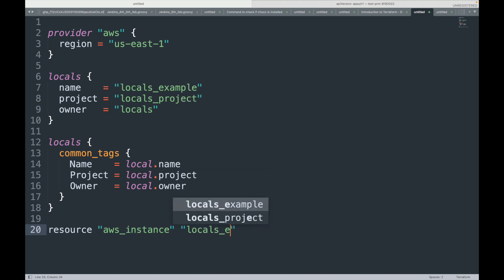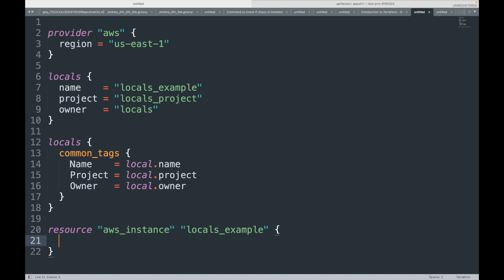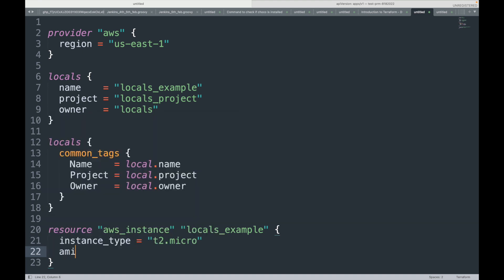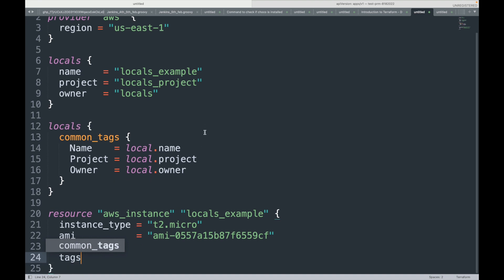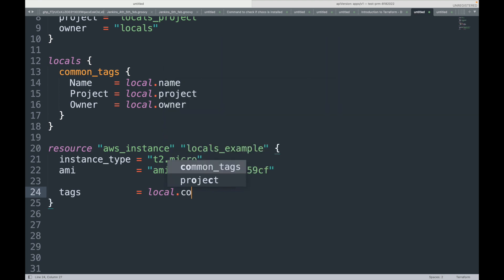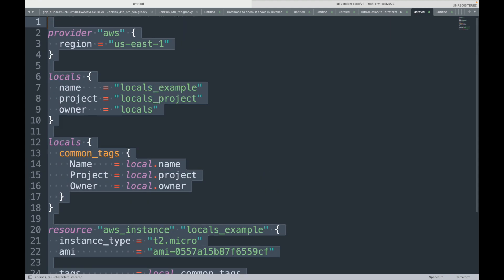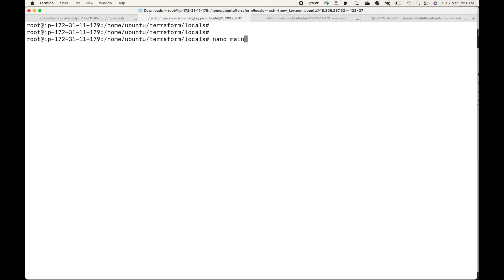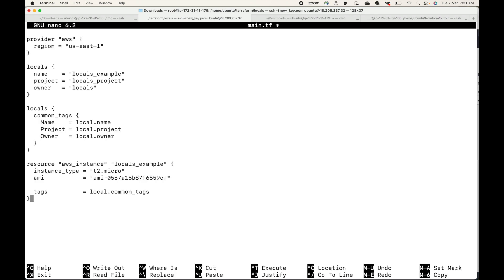Now we'll define our resource block — an aws_instance called 'local-example' with instance type t2.micro. I'll get the AMI ID from the console. For the tags, we will be calling local.common_tags. I'll create the main.tf file with this code and save it.